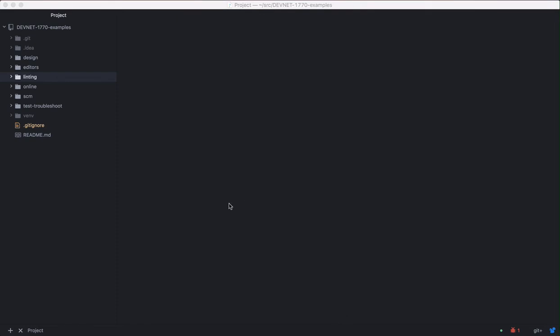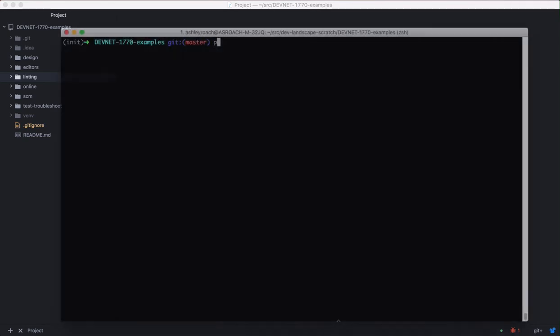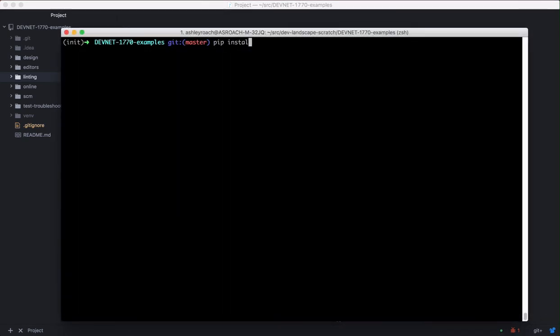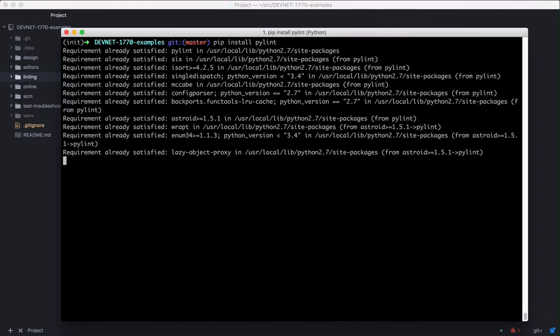And we're going to install PyLint and the PyLint plugin. The Atom PyLint plugin requires the PyLint program to be installed on your computer before it will work. To install PyLint, open your terminal. Because we already have Python and pip installed, you can just type pip install PyLint. Wait for it to finish installing.